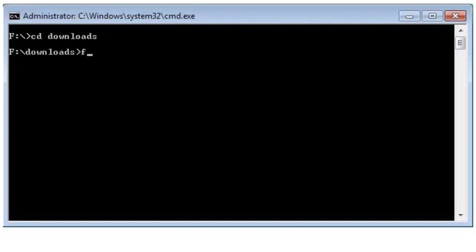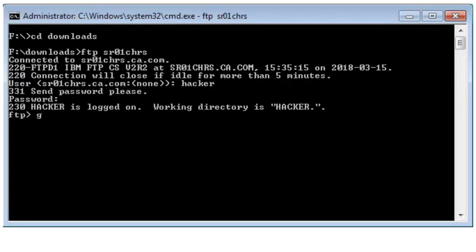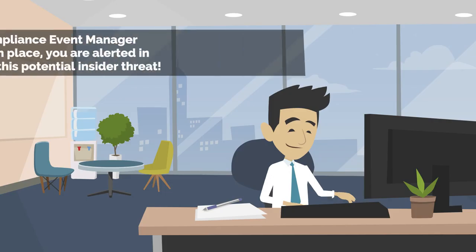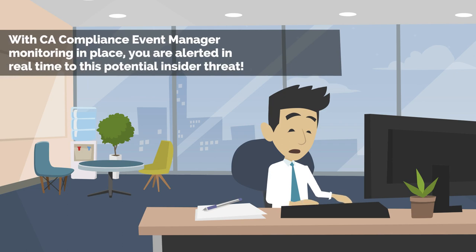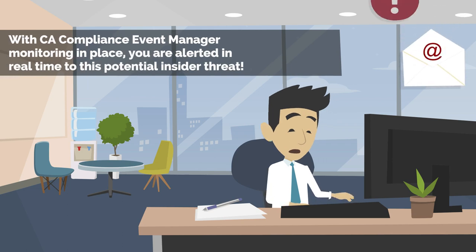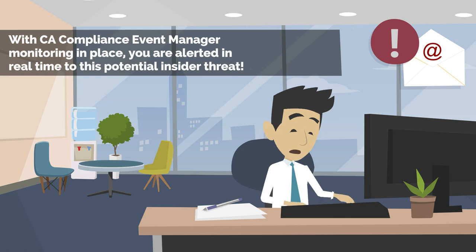After the user logs back on in the elevated state, he's able to transfer sensitive data that he is not normally authorized to access off of the mainframe and onto his PC. Luckily, CA Compliance Event Manager is monitoring this activity, so you receive real-time alerting via email notifications.